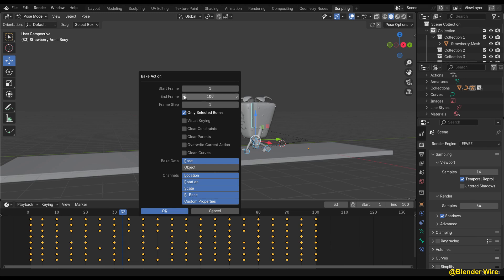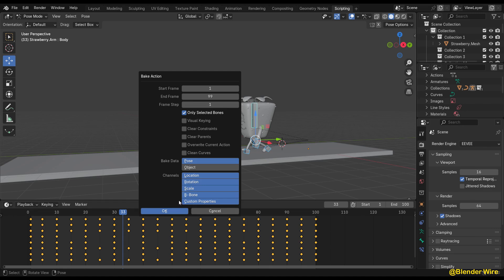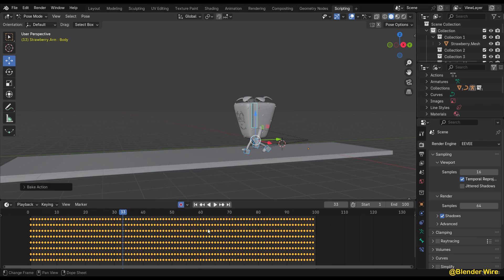You can adjust the start and end frames to define the range of the animation you want to bake. Once you have configured the settings, click the OK button to initiate the baking process.